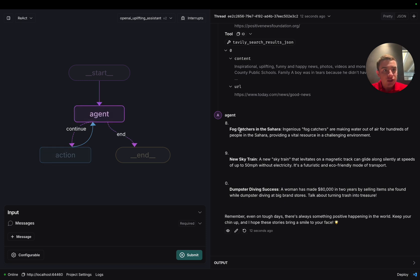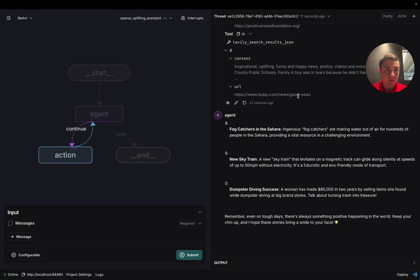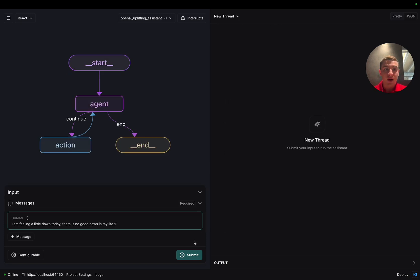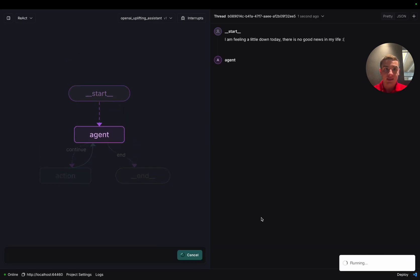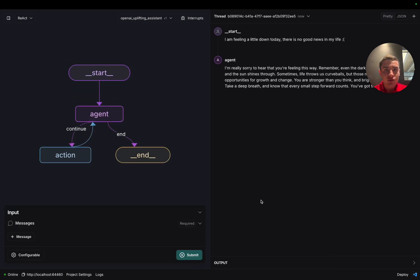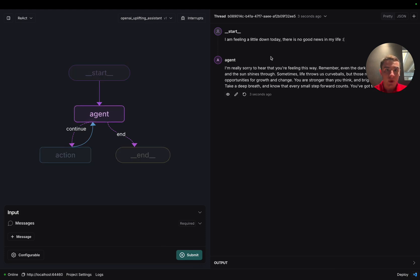Let's start a new thread and look at using v1, which doesn't have access to search tools. All right. As we can see, we're using the uplifting assistant v1. And if we ask it the exact same question, it doesn't have any tools at its disposal. So all it's going to do is respond to the user in a positive tone.